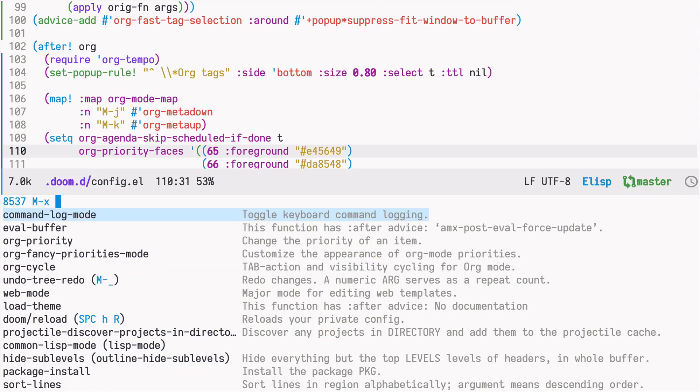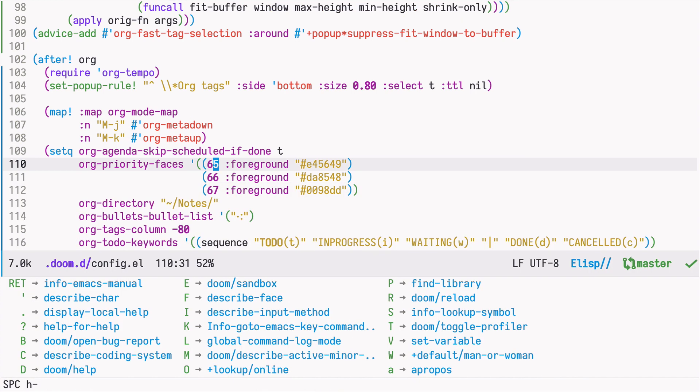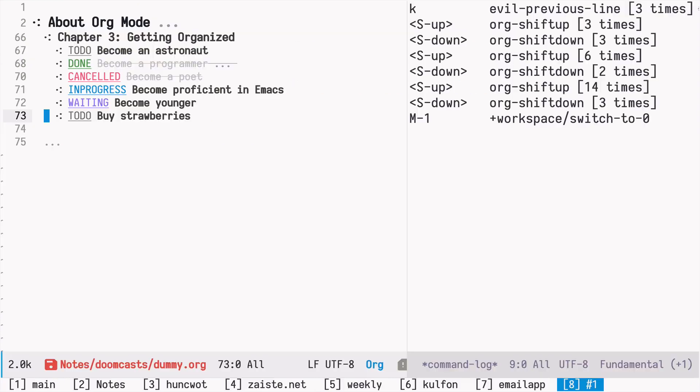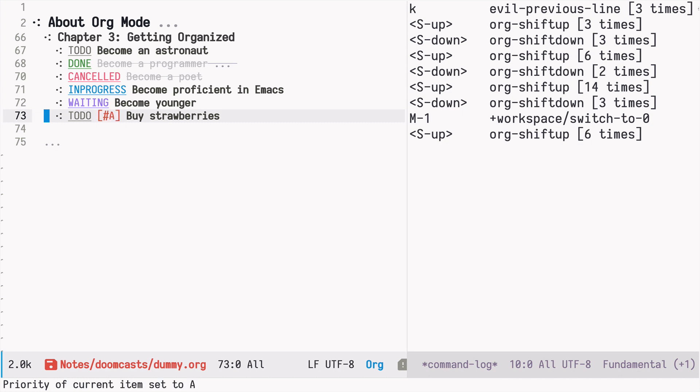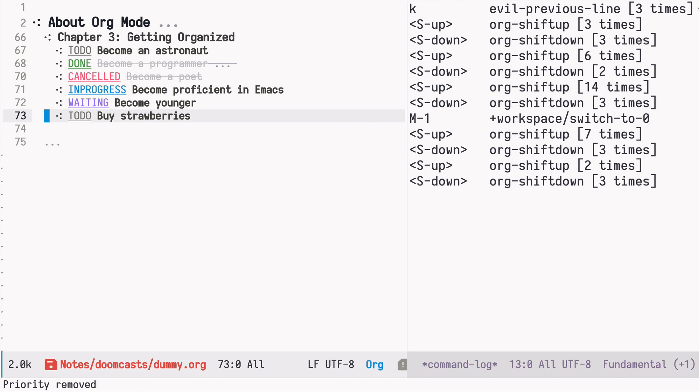So now I can eval this buffer. I can reload the Doom instance using space H R R. And now if we go back to our file, let's try again changing the priorities. As you can see, A is red, B is orange, and C is blue. That's pretty nice, but let's improve it even further.